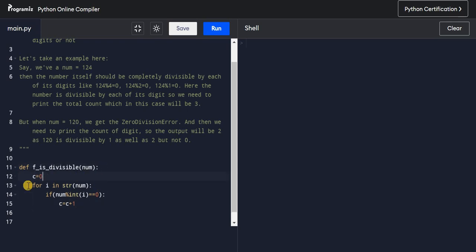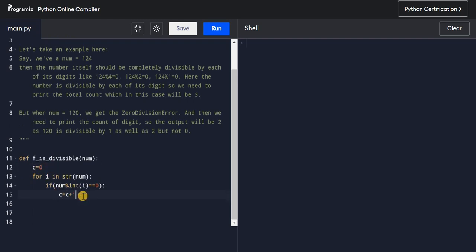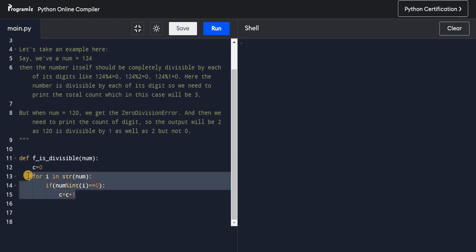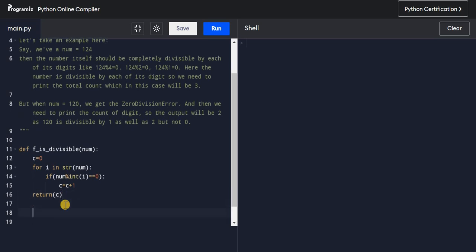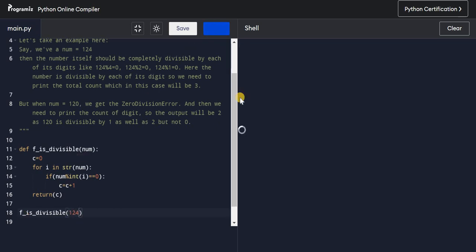Once the divisibility check passes, I increment a counter. I initialize a variable `c = 0` and do `c += 1`. Once the loop is done, I return `c`. Then I call this function with the number 124 and print the result.